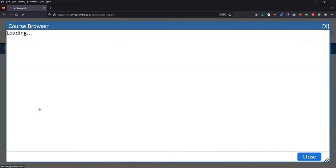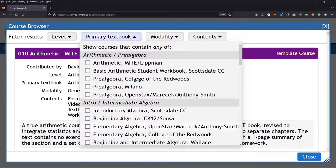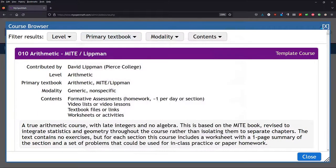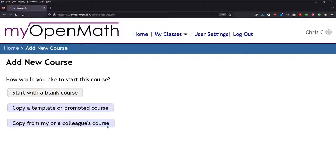You can browse template or promoted courses, and I usually would sort by the textbook here. But that's not what I want to do. I want to copy a very specific course, so copy from my or a colleague's course.